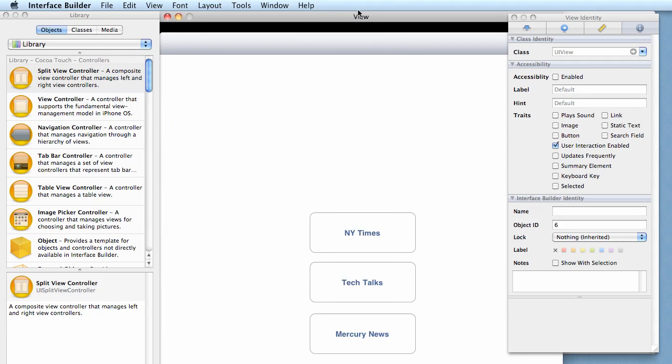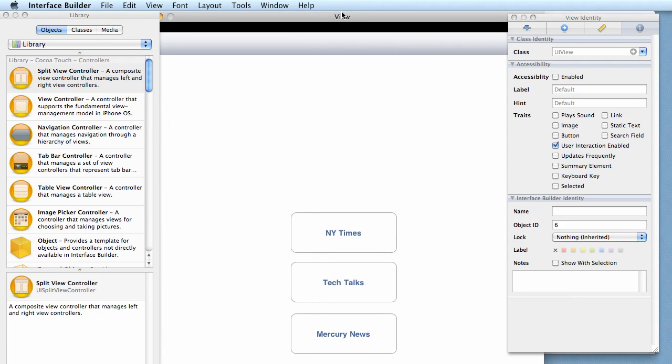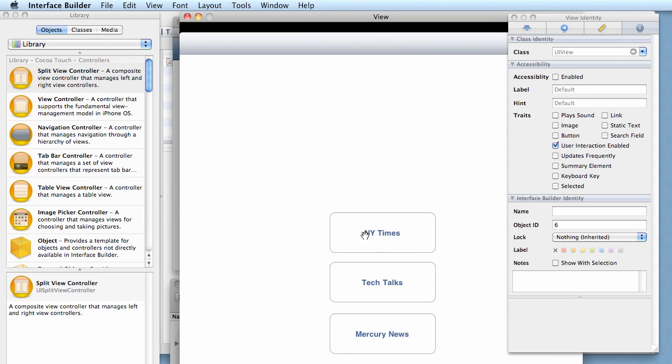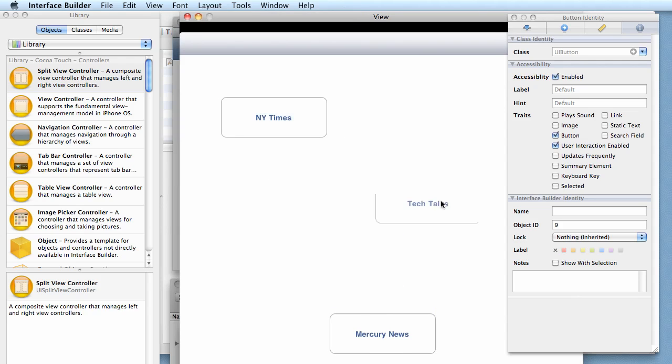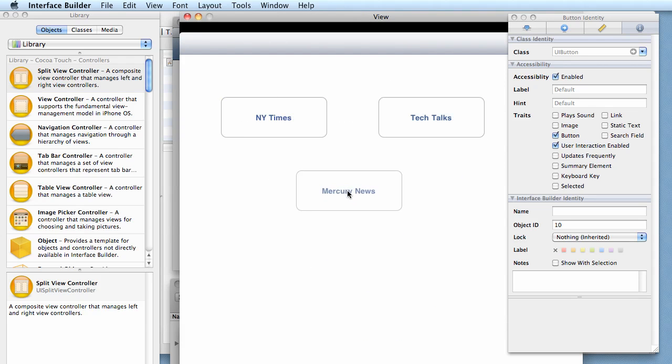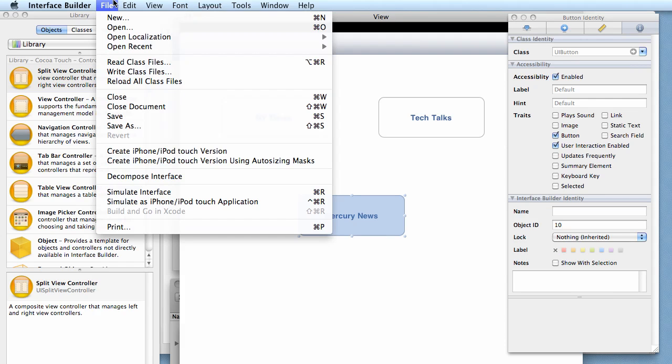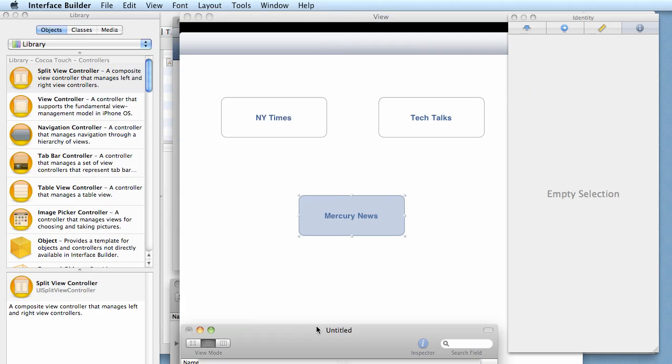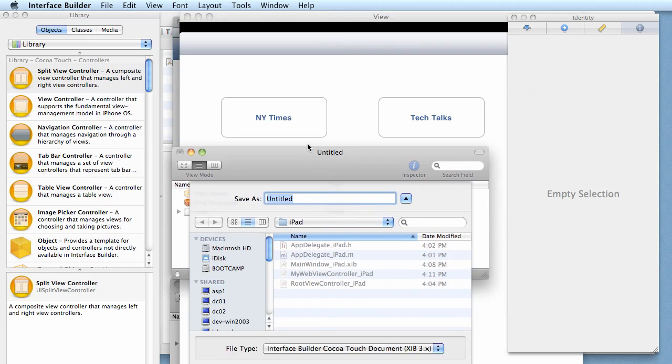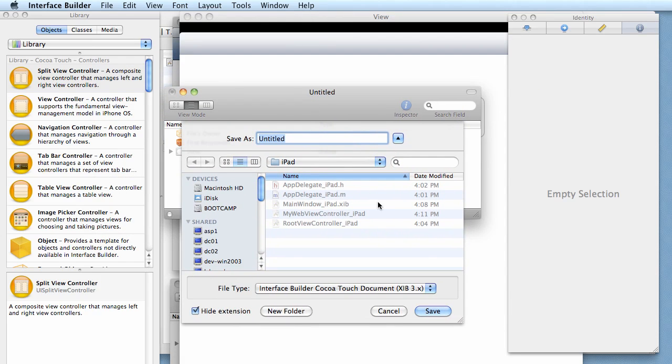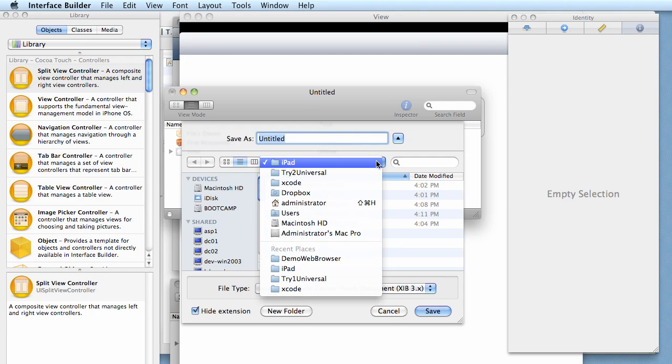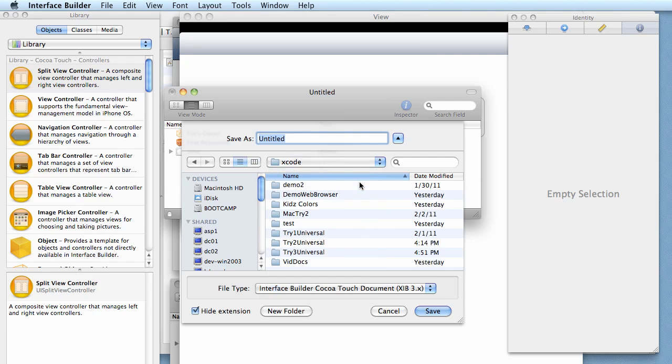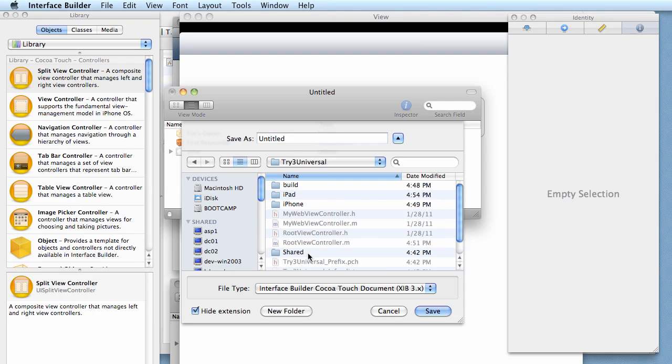We simply click at the top and we'll do File > Create iPad Version. Voila. Now so that we can tell that it's a different version, we'll just move these buttons around so they look a little bit different. Now we do Save As. Make sure you save in the right folder - for some reason it doesn't default correctly. Remember, I'm going to try three here, so I go to try three, so whatever the name of it is.